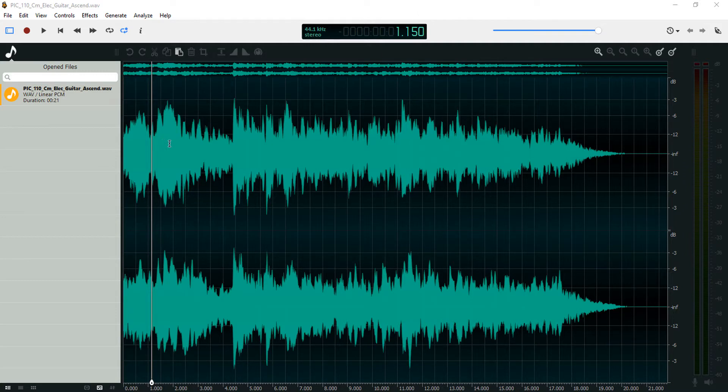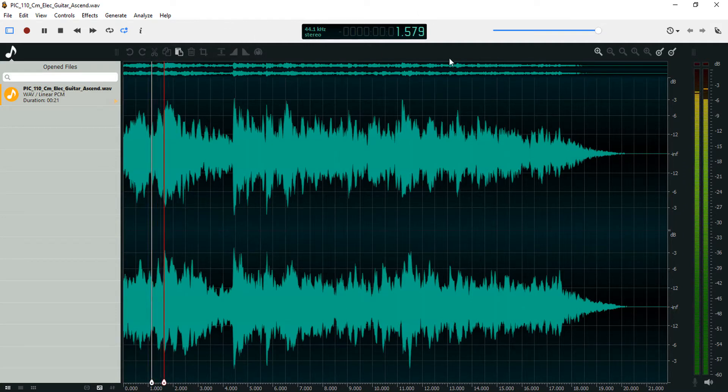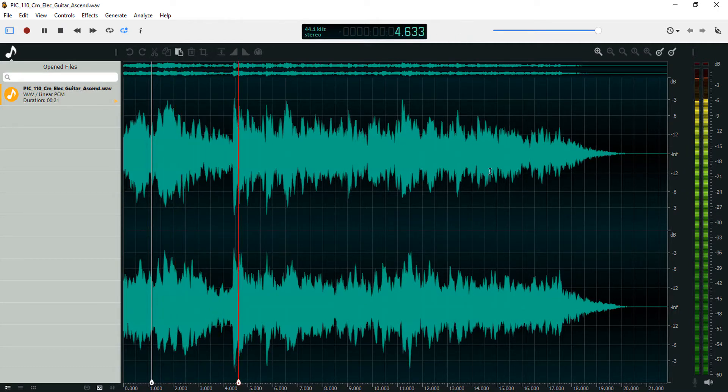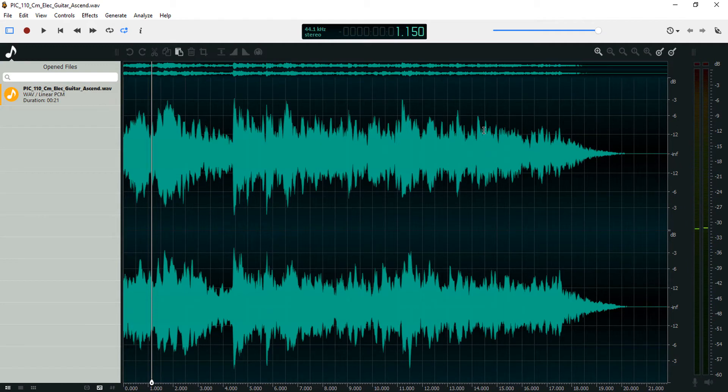I have this guitar instrumental here. I'm going to record something in a new track and make this guitar instrumental play underneath the new track. So I'm going to select a new track here and let's record.